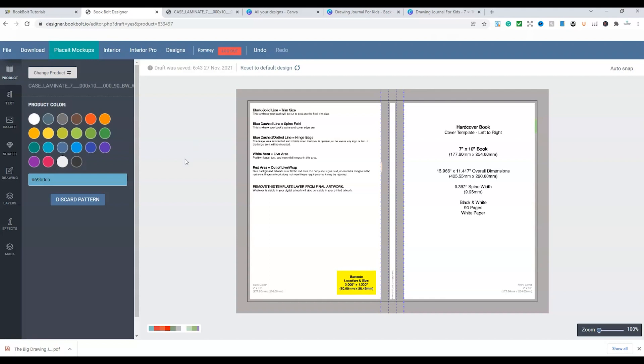And currently they do have a special up until the 30th of November. But I'll leave links in regards to finding out more about BookBolt in the description, so you can check those links out just there as well.